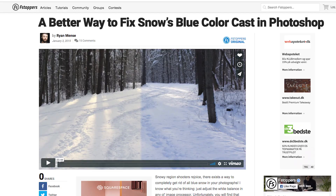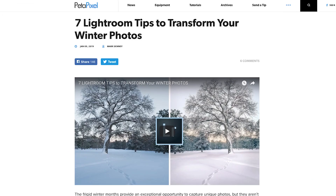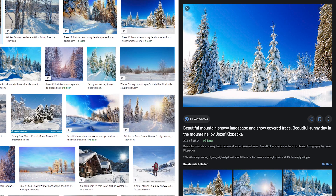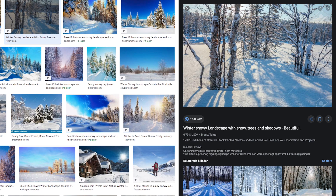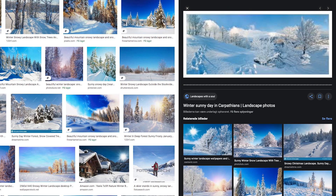There seems to be some misconceptions about the colors of shadows and what makes them look realistic. F-stoppers and Peter Pixels even had articles and videos about how to remove the blue cast from shadows in snow, but in 95% of cases, at least outdoors on horizontal surfaces, shadows are blue, not grey. And on white surfaces like snow, it's very easy to see.